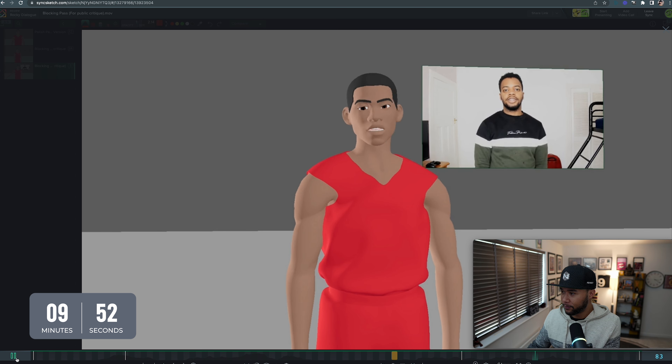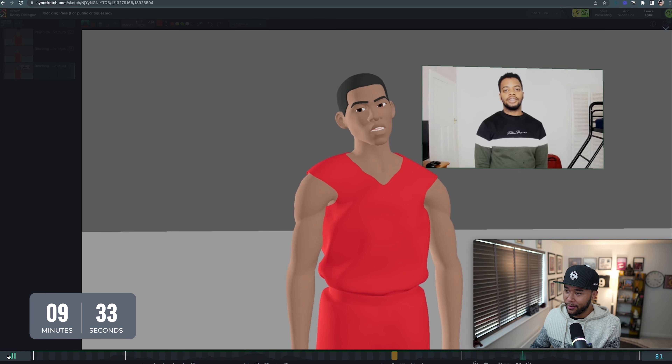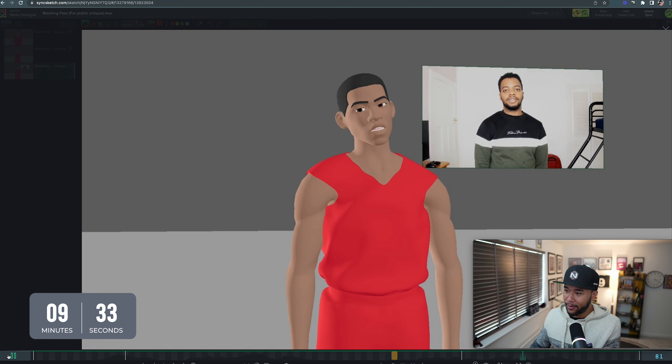First and foremost, thanks Quincy for submitting the shots to our feedback channel on Discord. I like the fact that you're taking reference — really important. And I also like how the way you're acting looks really nice. The way you blocked, even though it's good, I think it needs more detail.